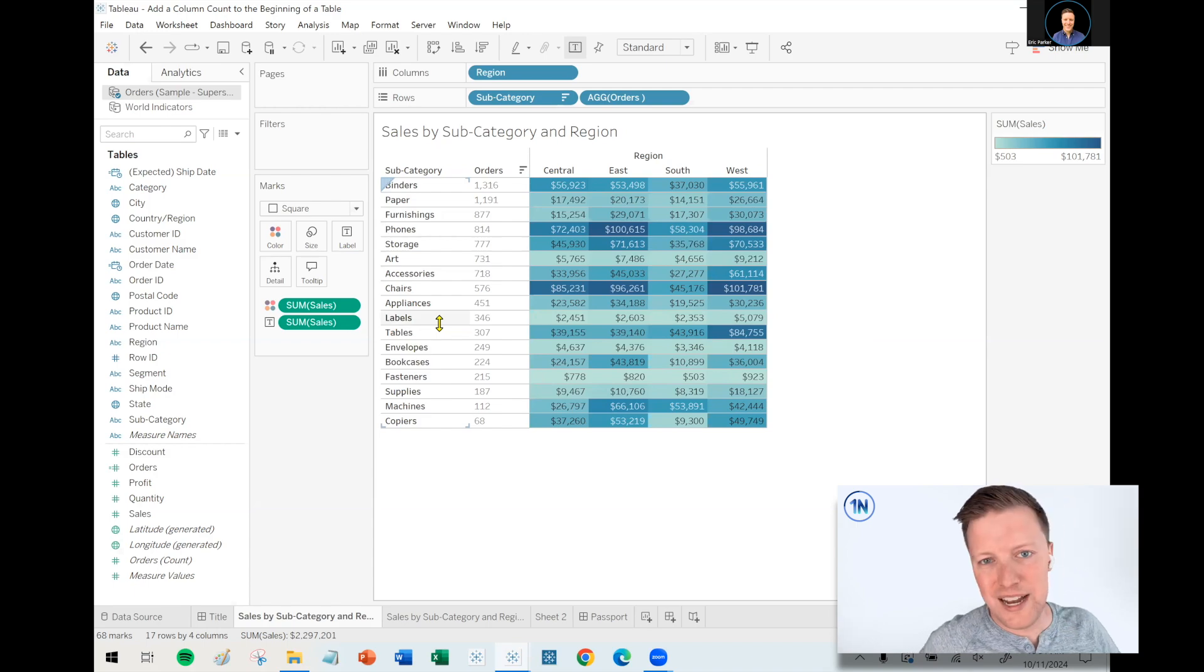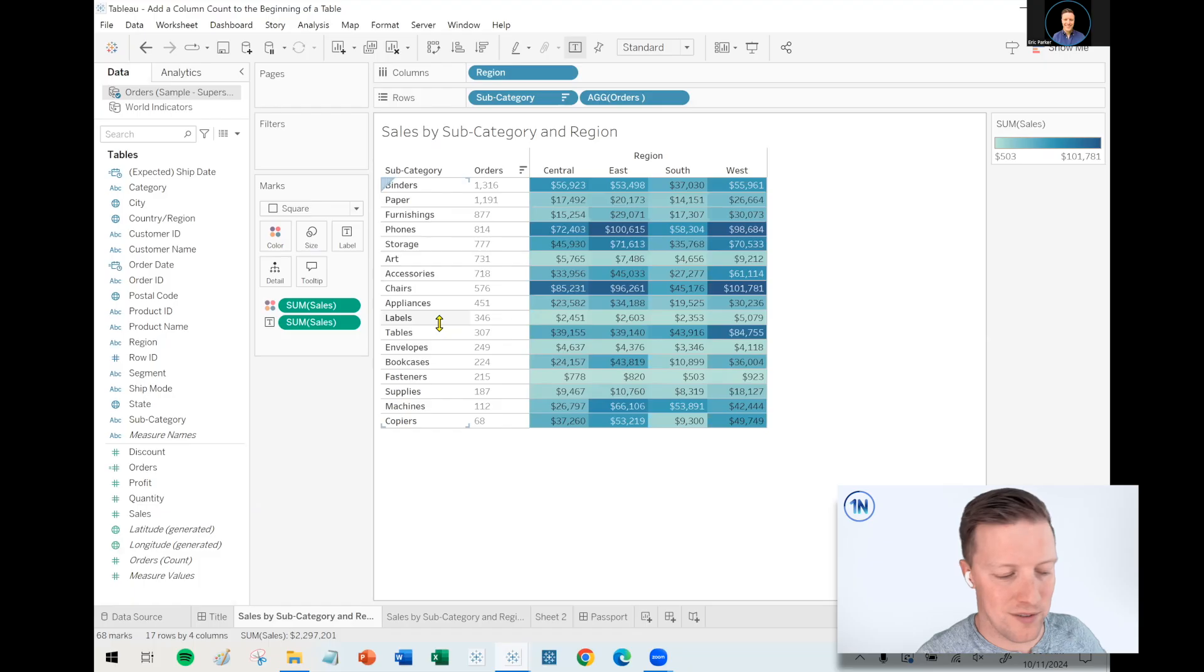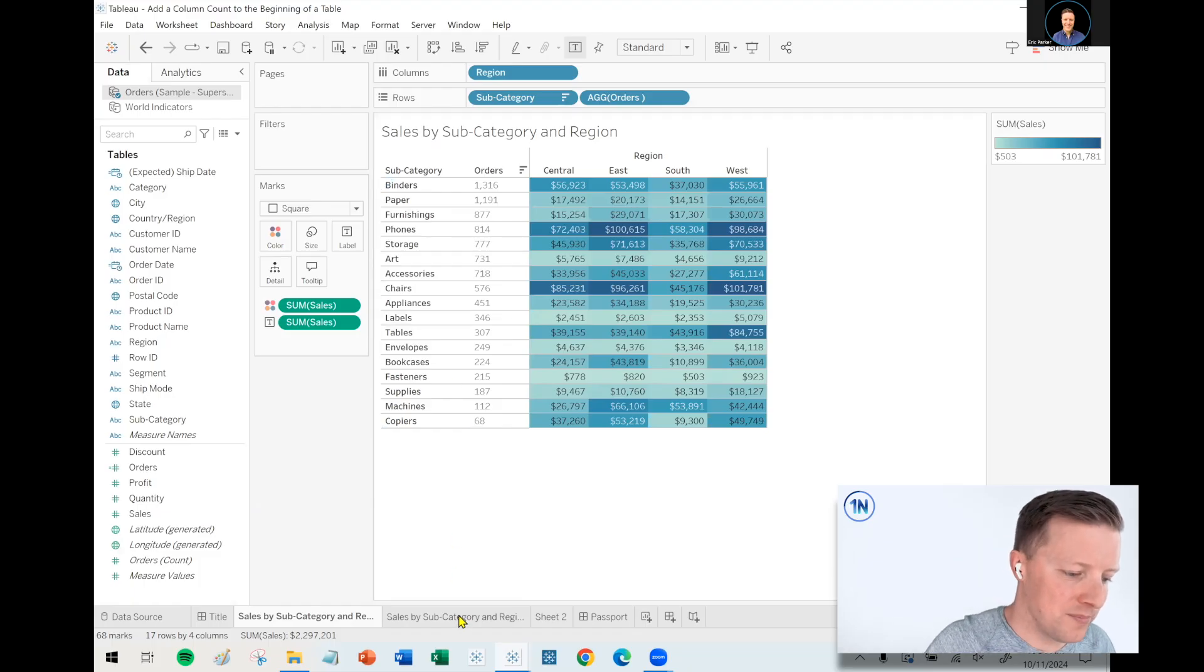Quick side note as we dive into this, if you want to follow along, I'm going to put a link to the workbook that I build in the description. And you can also pull up your sample superstore data from documents, my Tableau repository, data sources.